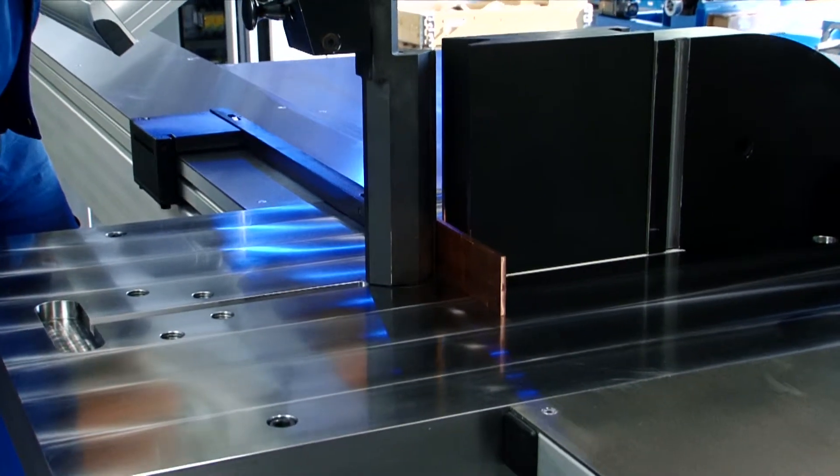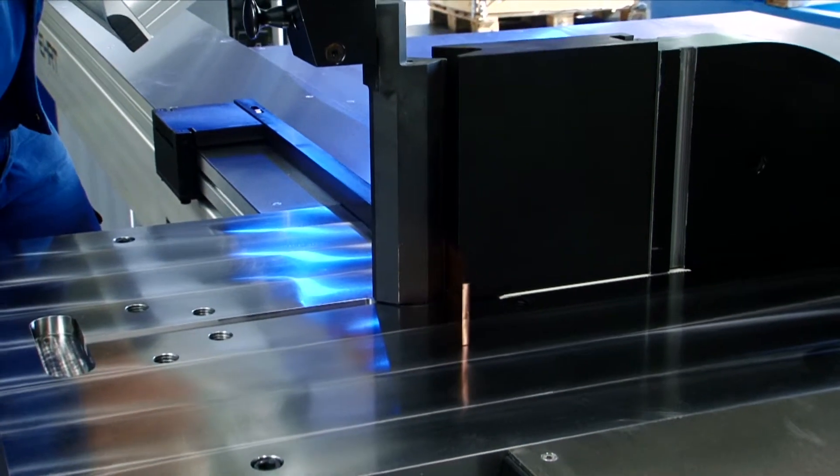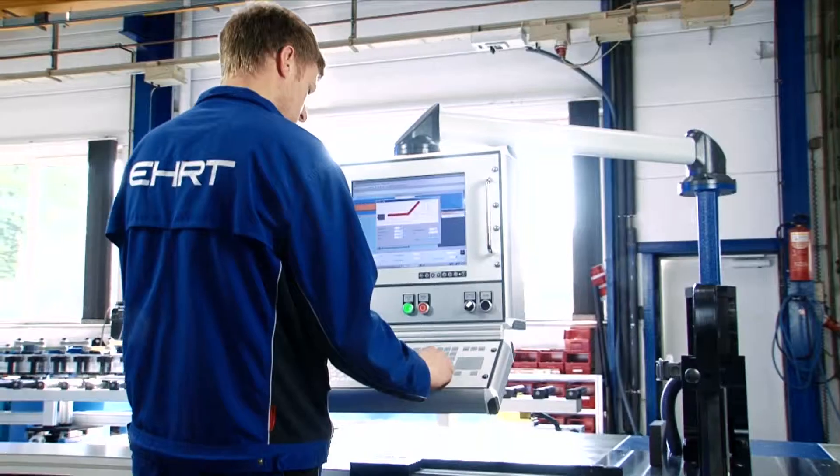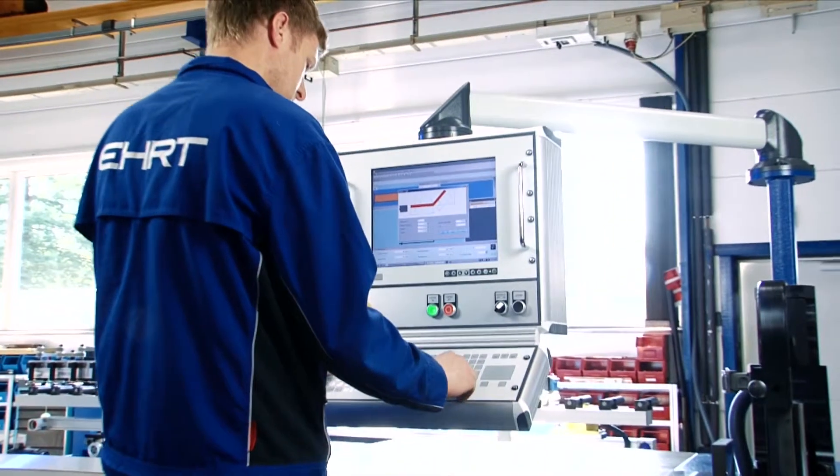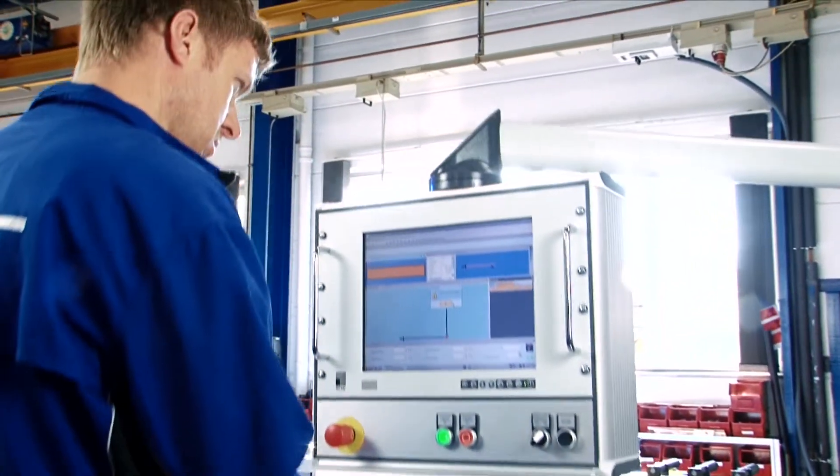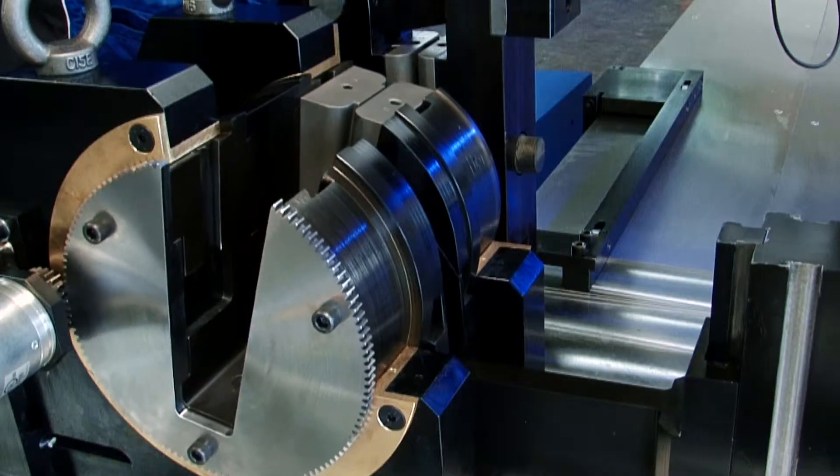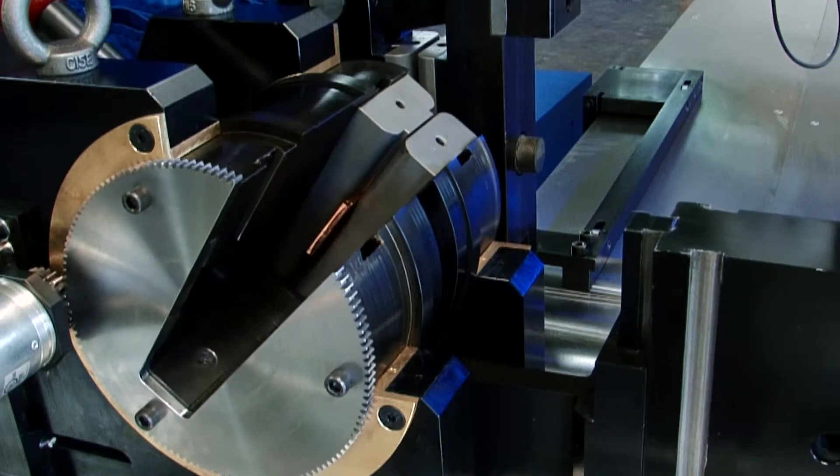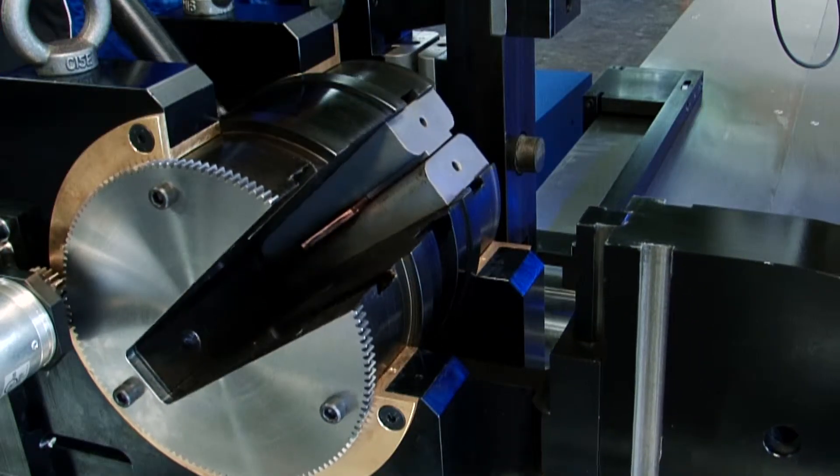During the development phase, the greatest store was set on flexibility and cost efficiency. The modular construction offers an affordable entry into the Airt bending technology.